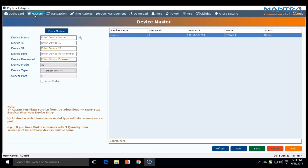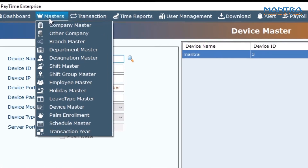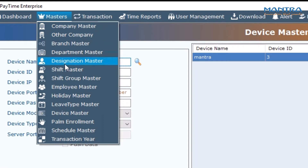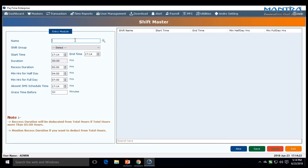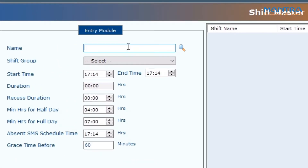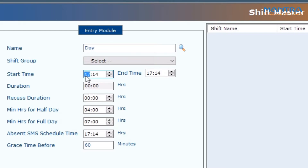To create a shift, go to Masters and then Shift Master. Enter the name of the shift — day or night. Enter the desired start time and end time. It is in 24-hour format. The duration is automatically calculated.